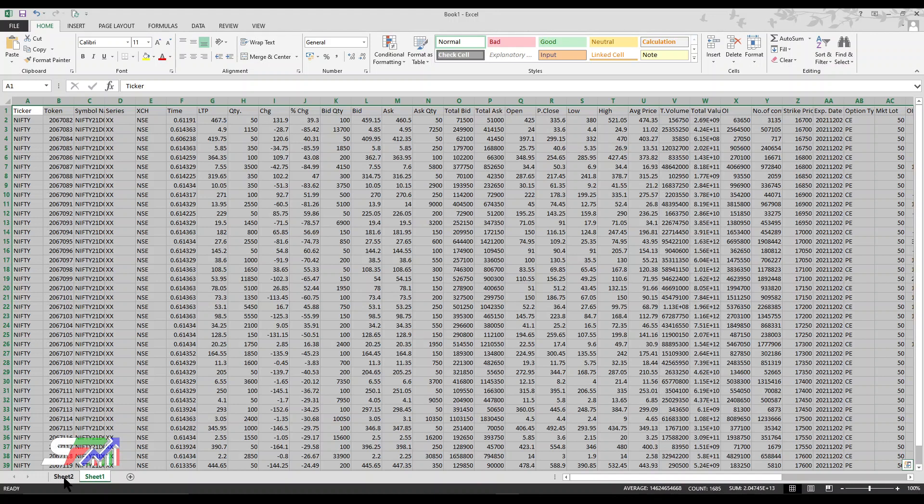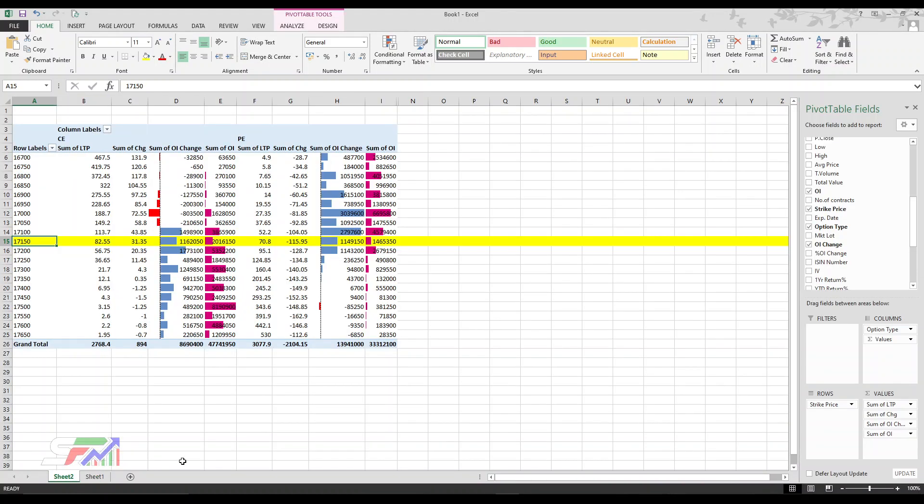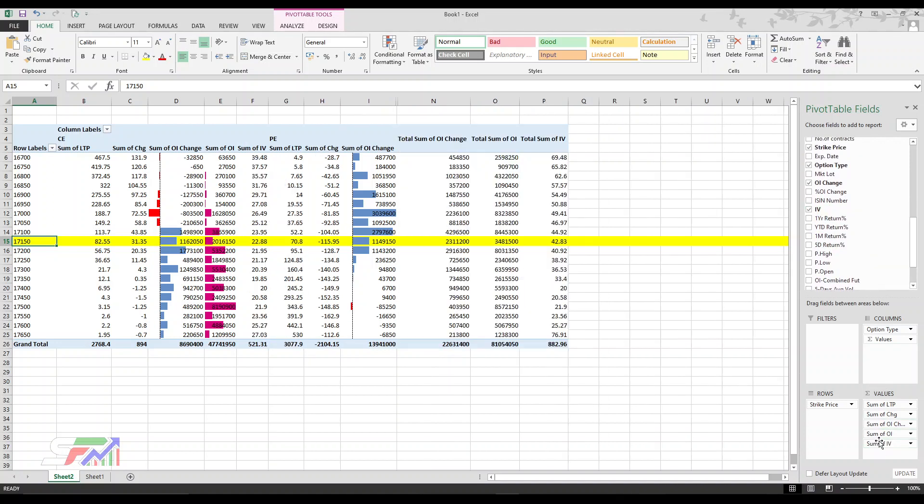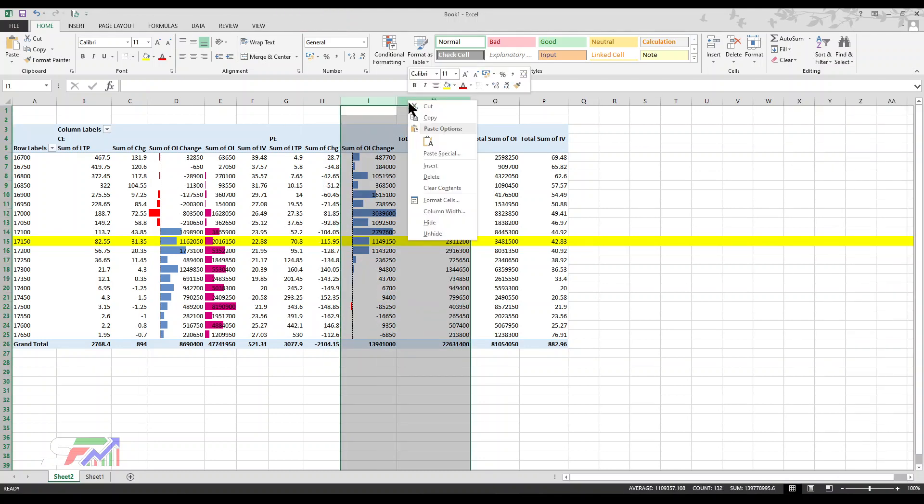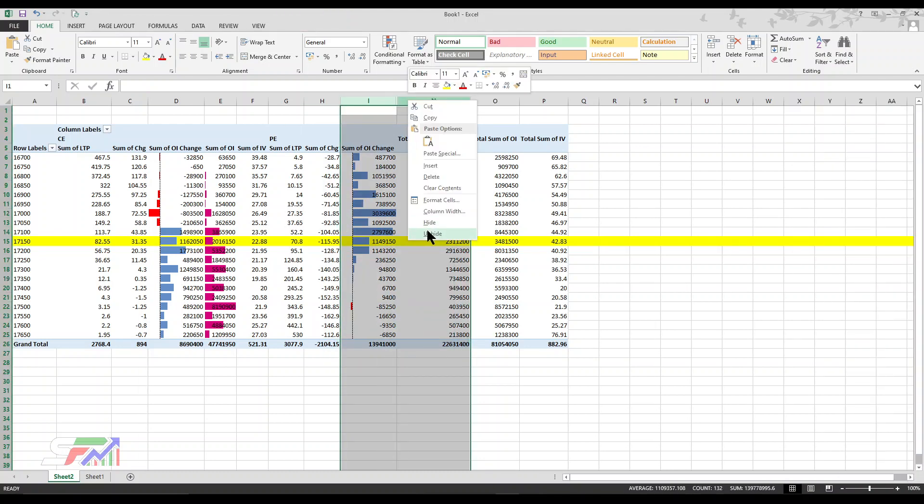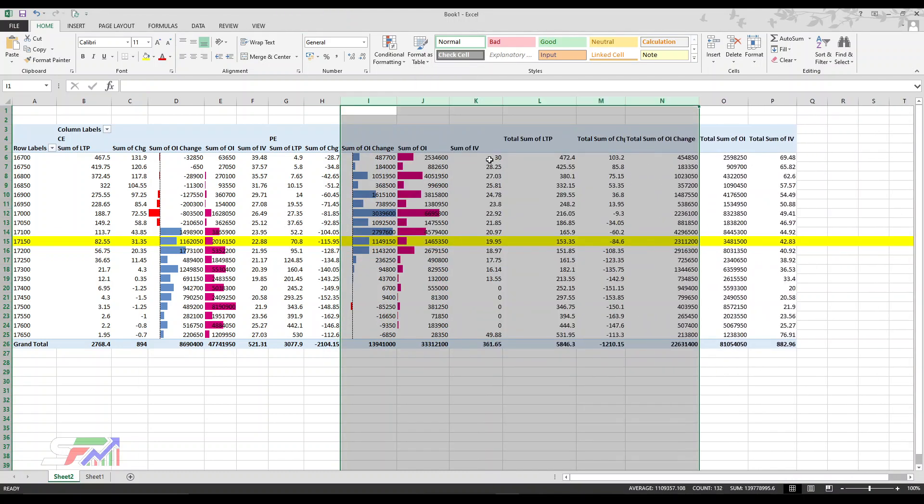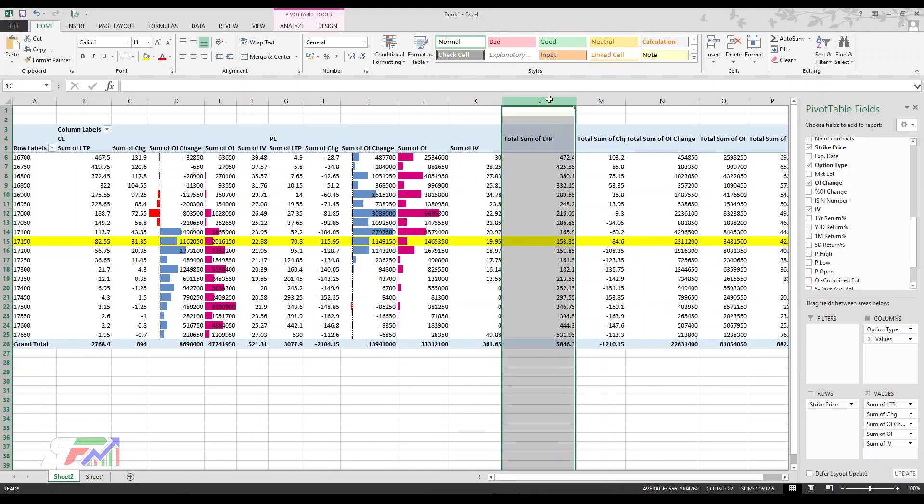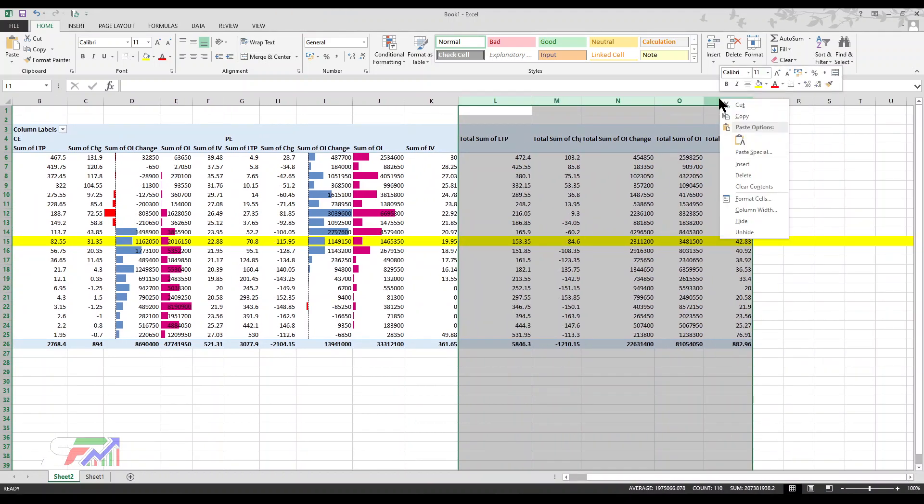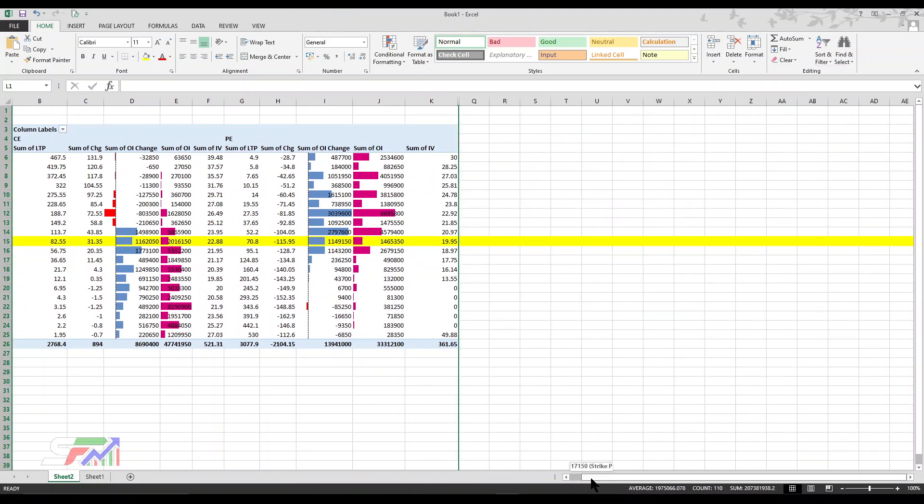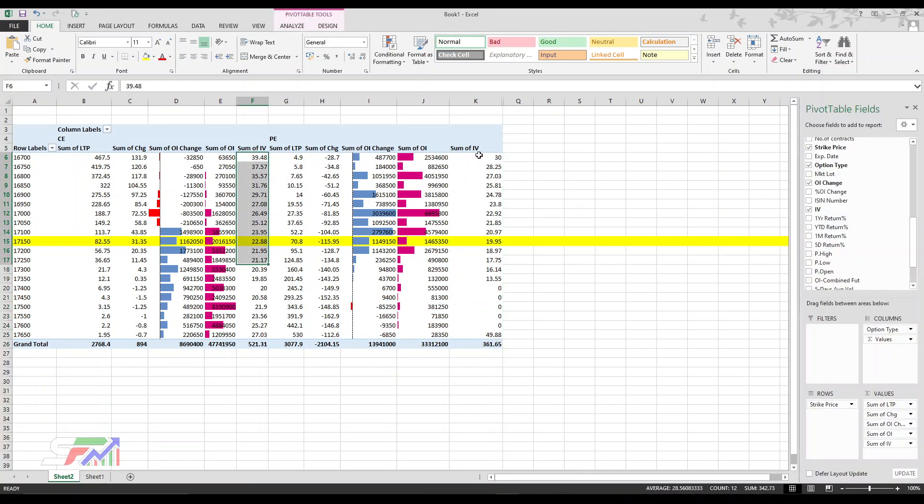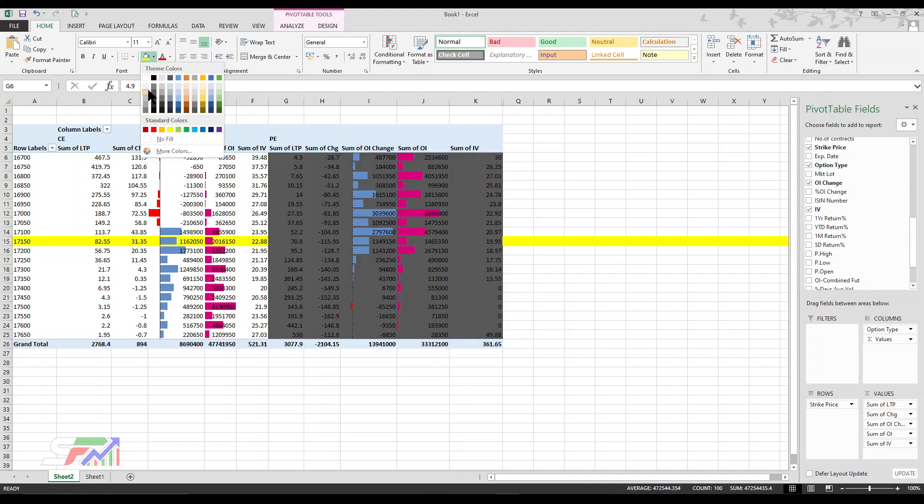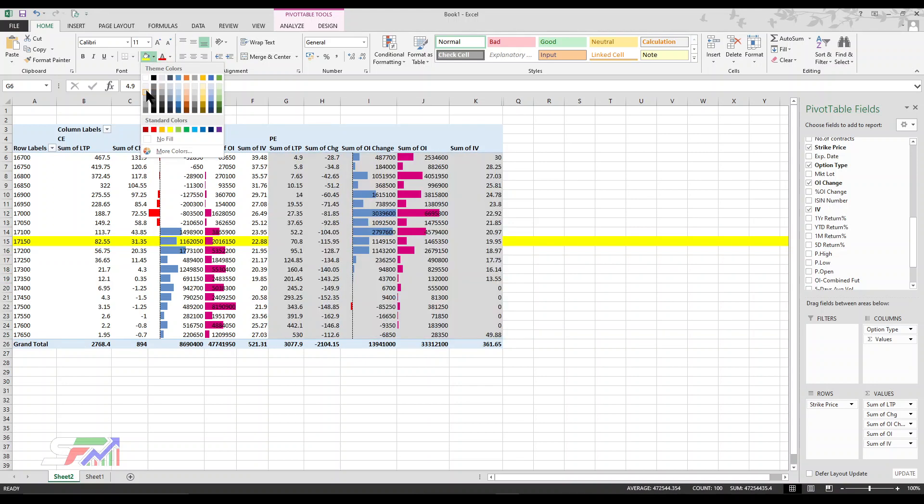More data you want, you can add it: IV, whatever data you're using. Automatically total OI will also come if you don't want it. You can just avoid it. Sum of LTP, if you don't want these sums, hide it. IV also, you get both side IV for put and for call. Simply, you can easily make it.